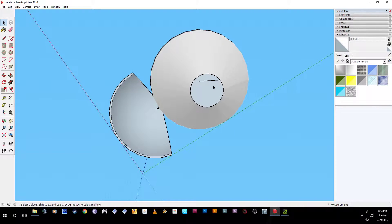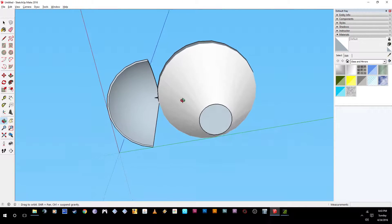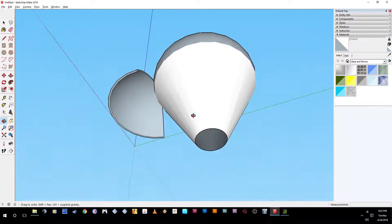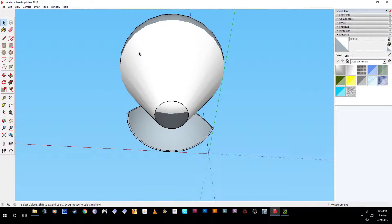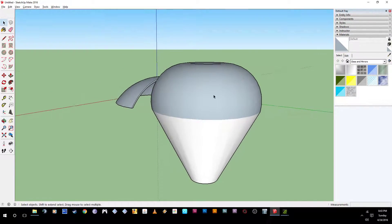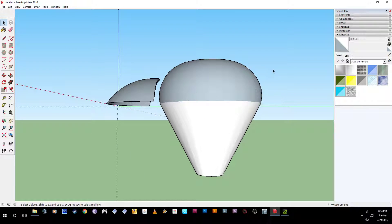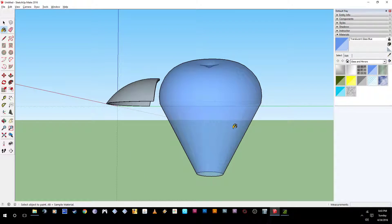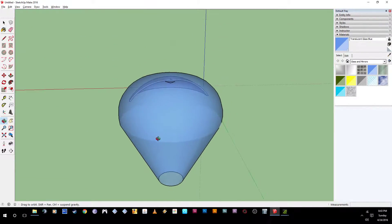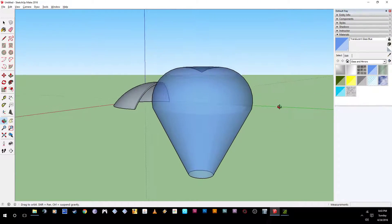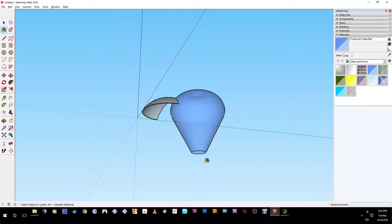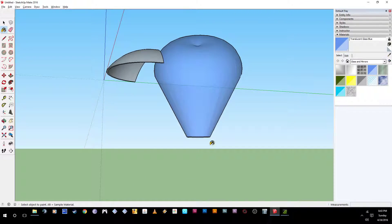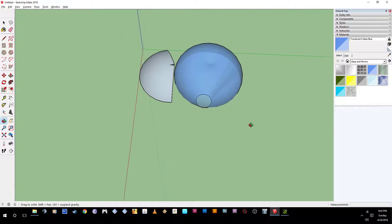All right. Cool. You can even see inside. Check that out. You could color it. Make it translucent. See everything.